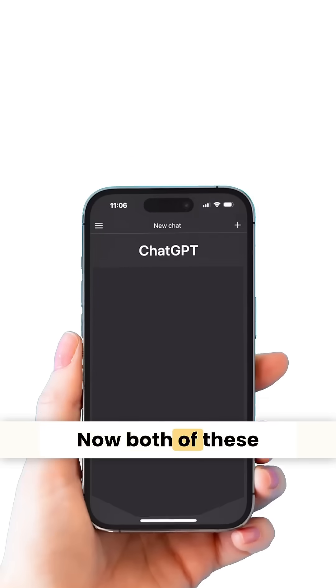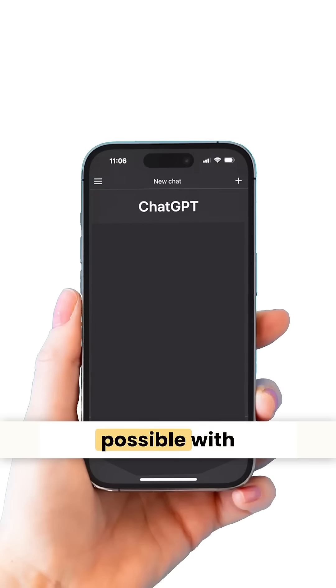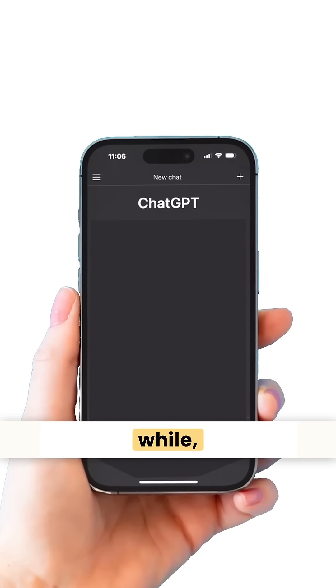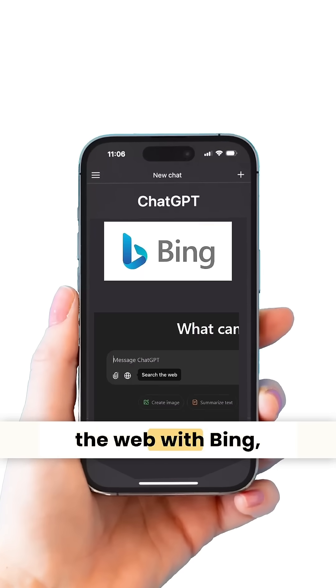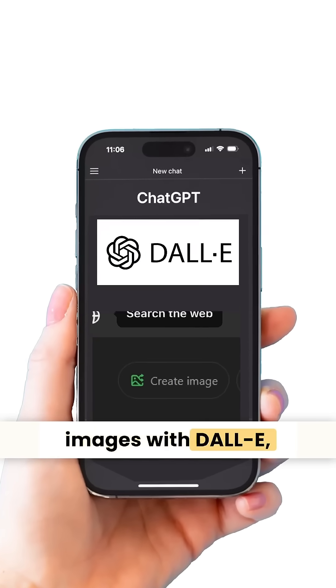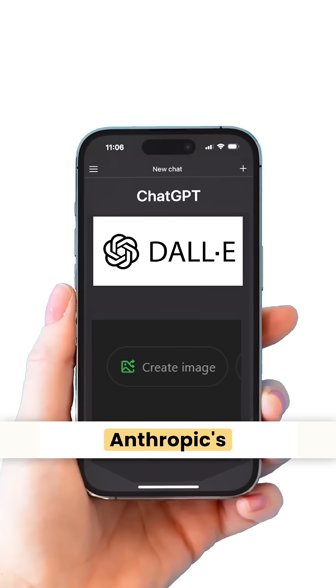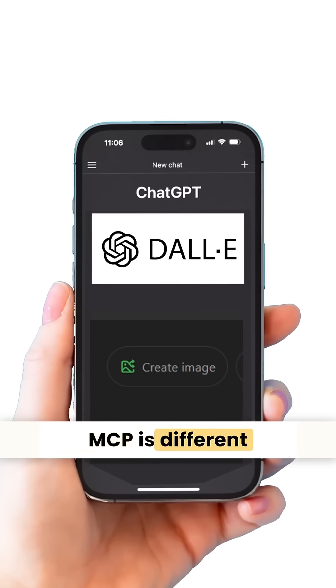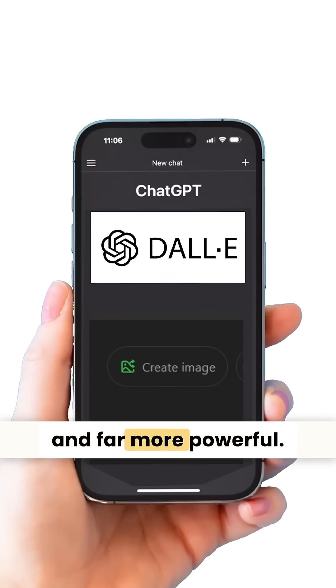Now, both of these things have been possible with ChatGPT for a while — it can search the web with Bing and generate images with DALL·E — but here's why Anthropic's MCP is different and far more powerful.